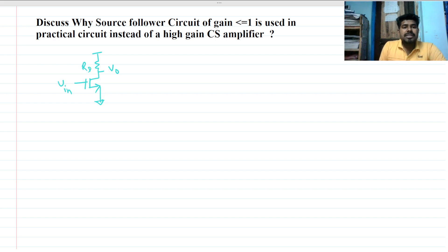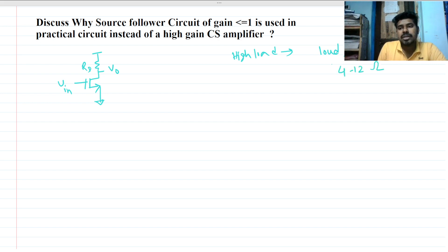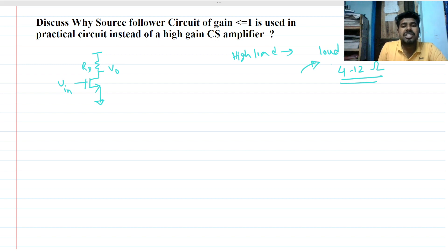The problem arises when we want to drive a high load, such as a loudspeaker. We know the load impedance of a loudspeaker is between 4 to 12 ohms — a very low impedance. To drive a loudspeaker, we need sufficient voltage at the output.